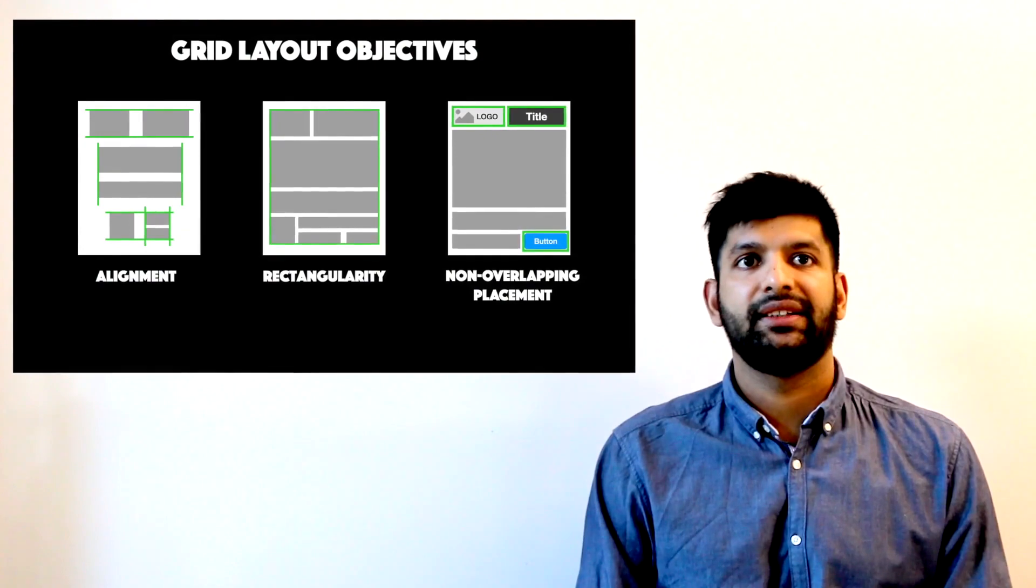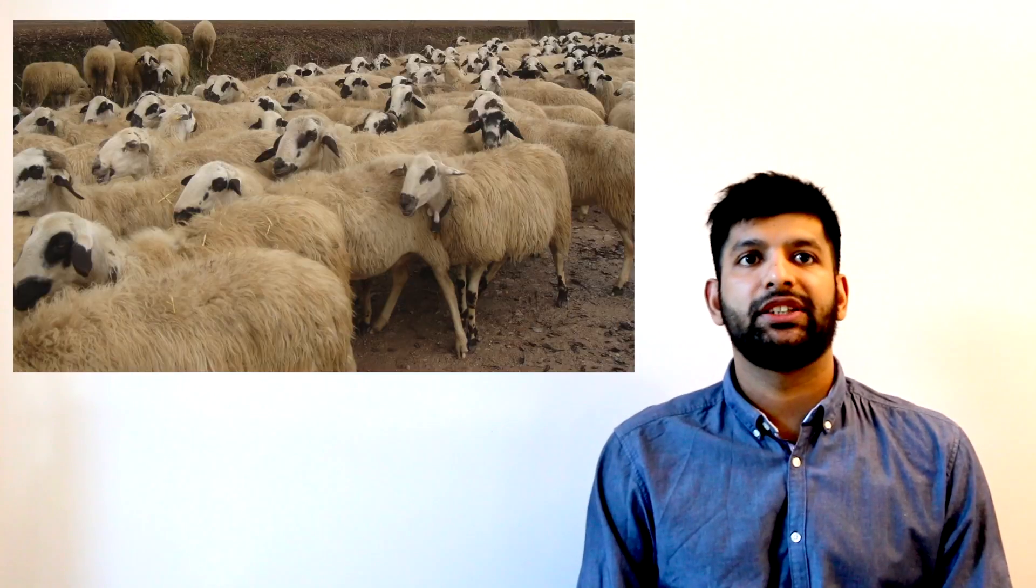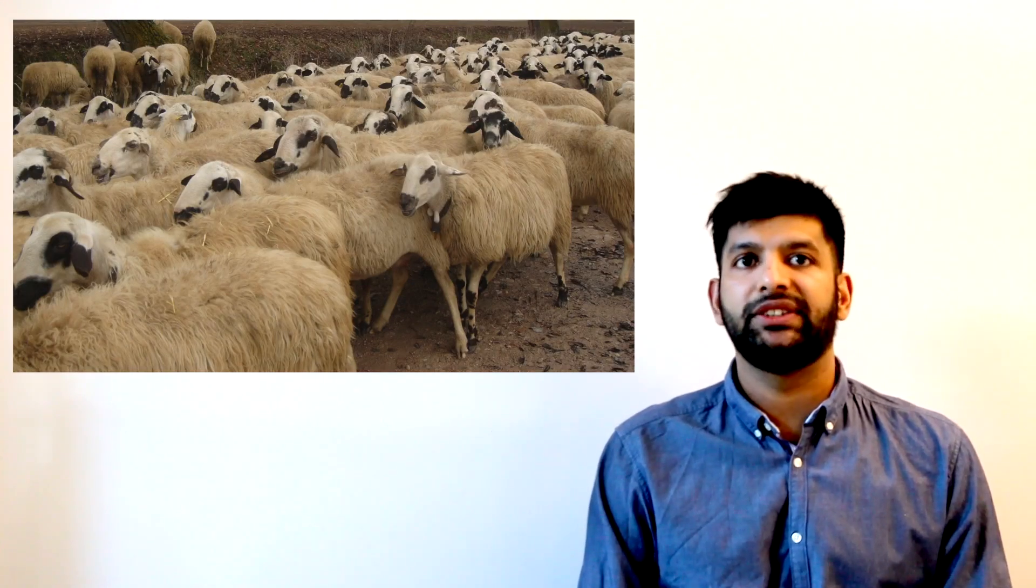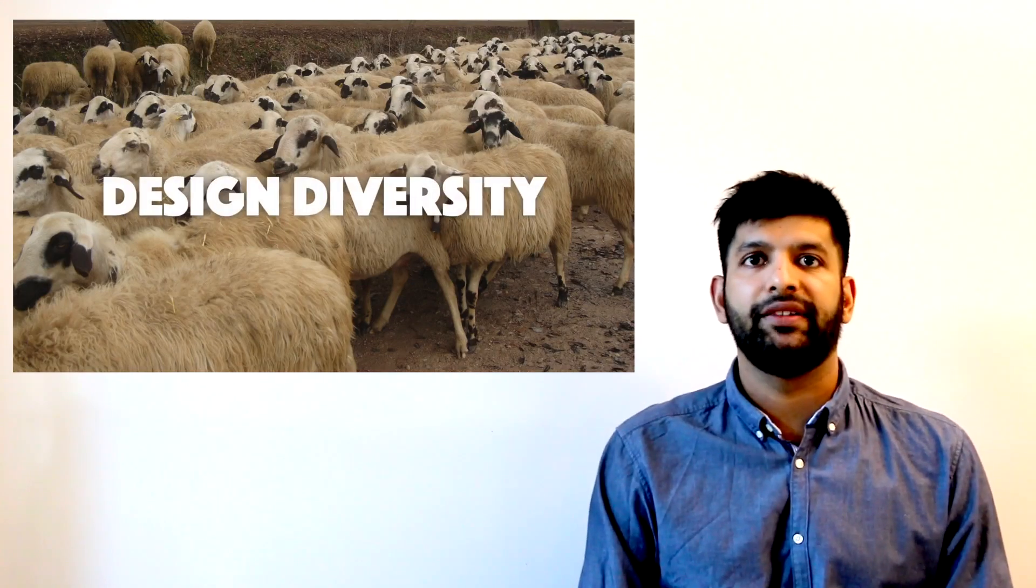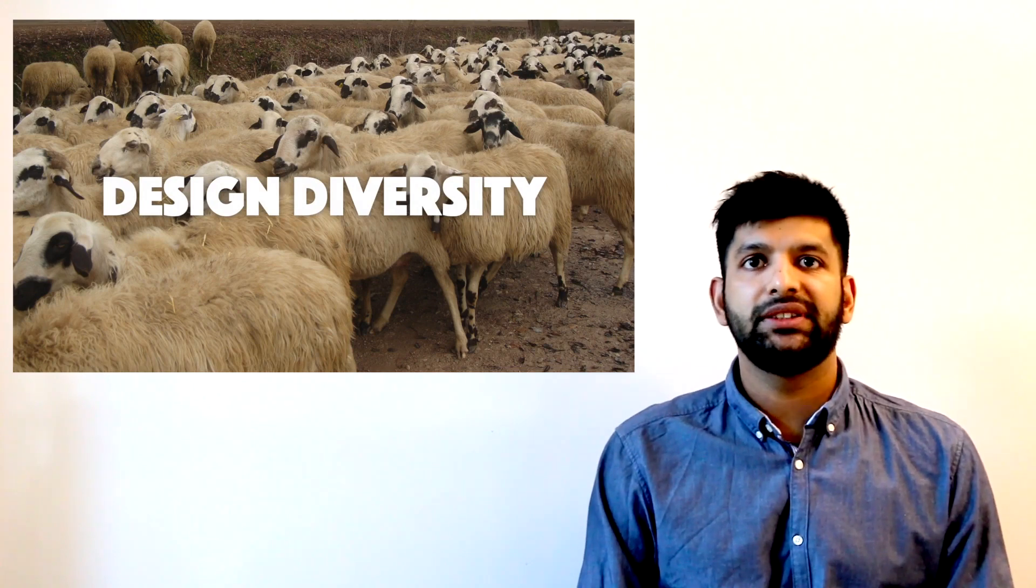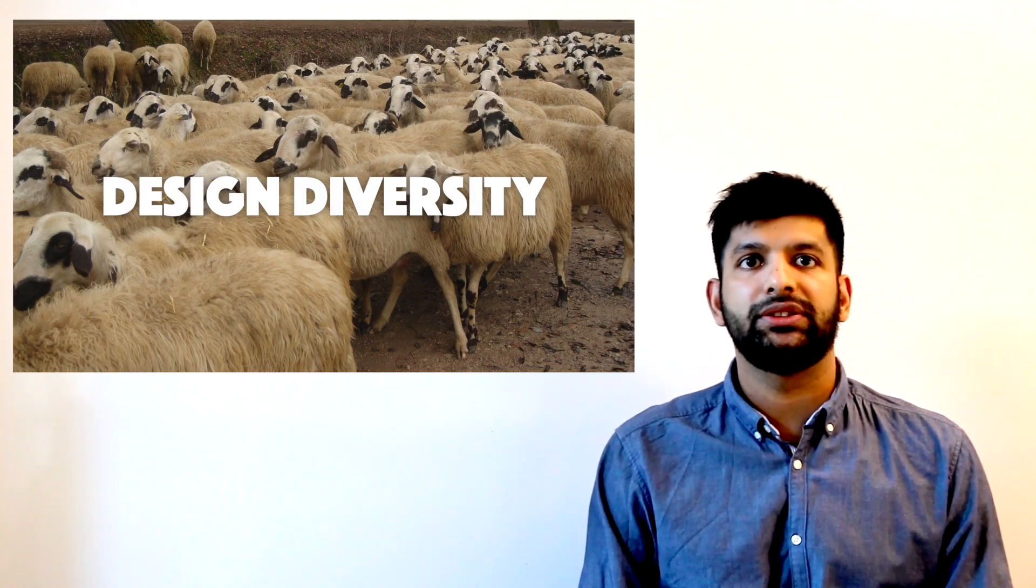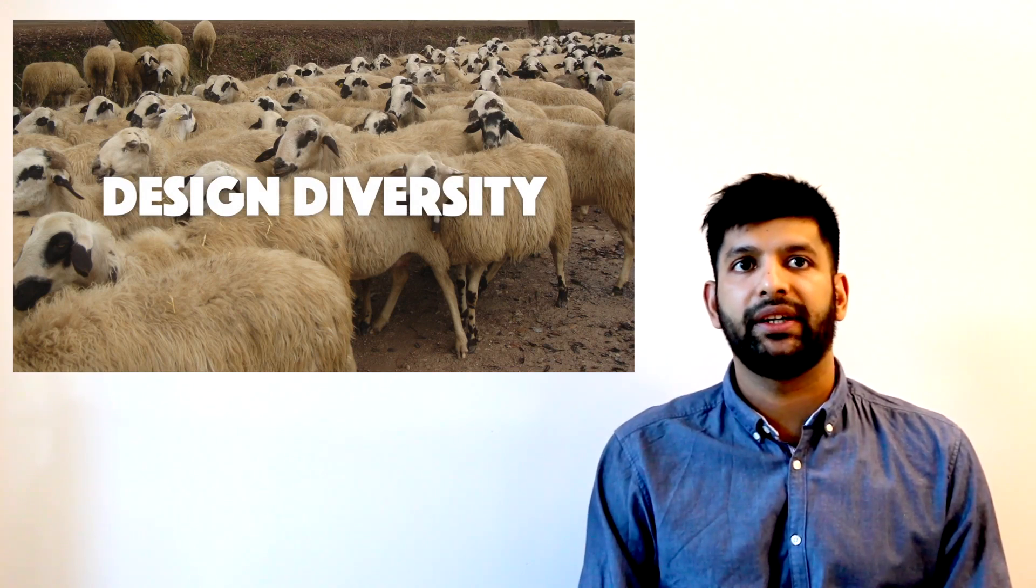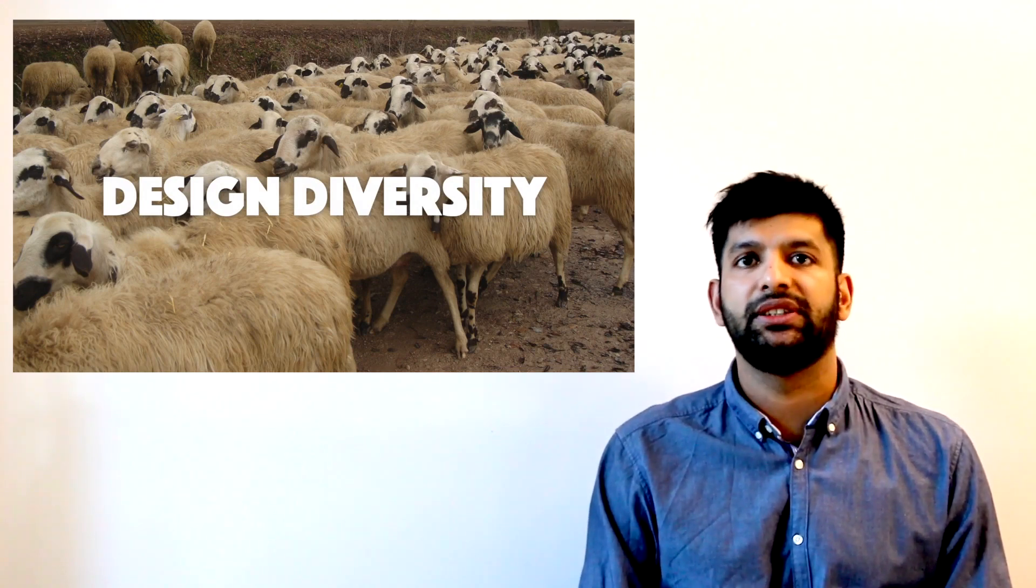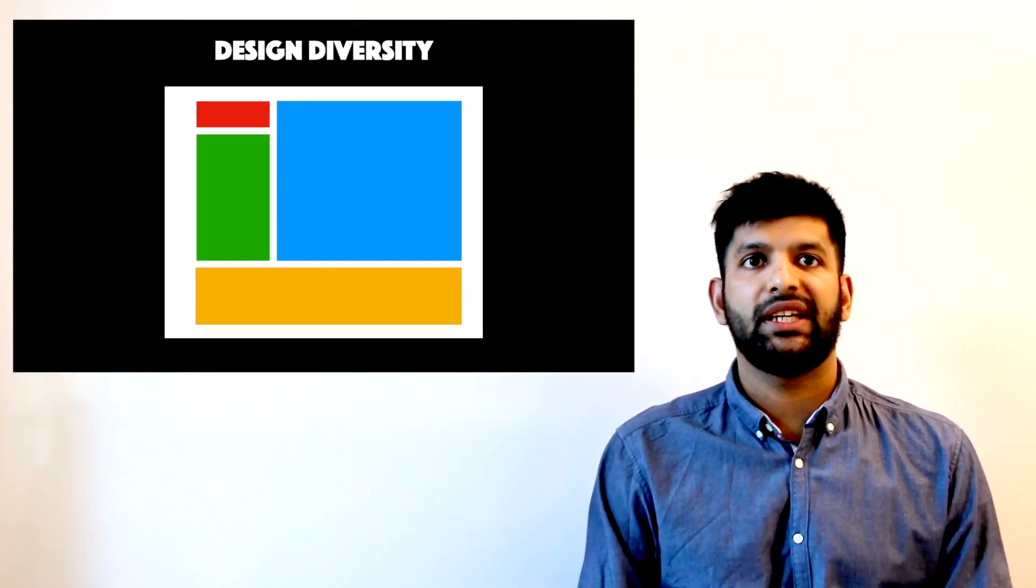That's great. But how do we ensure that designs are not just copies of each other with minor variations? Diversification of designs is an important consideration when providing suggestions to designers.